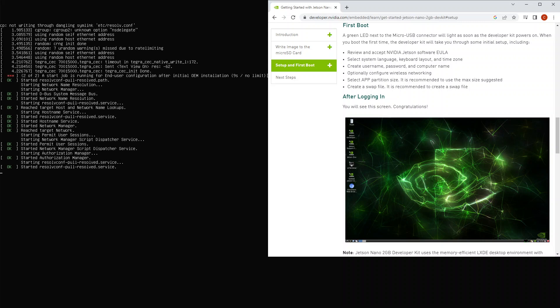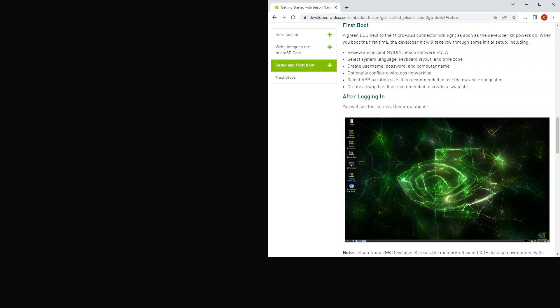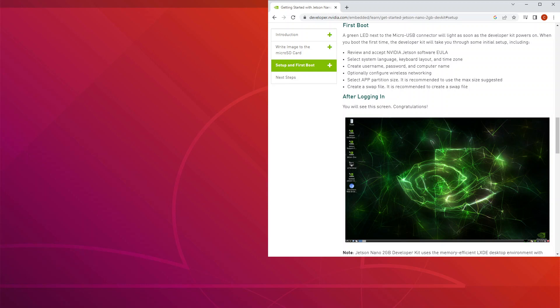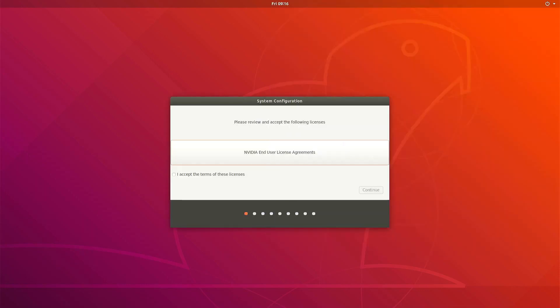So this is the Ubuntu setup wizard. We just click through the wizard.